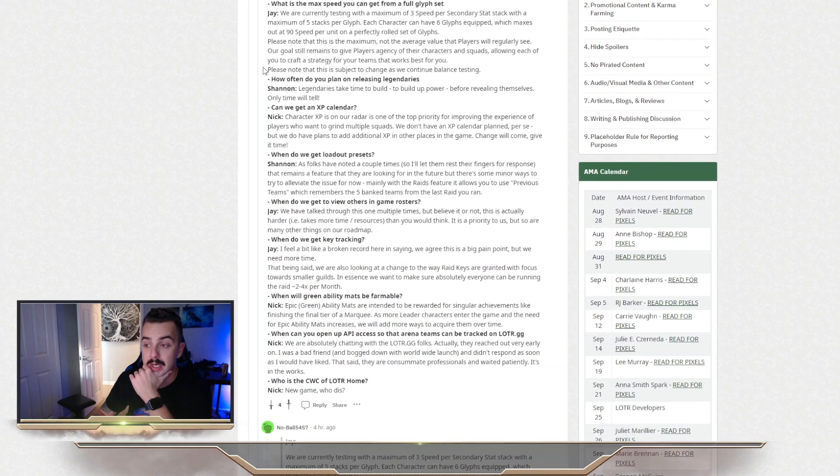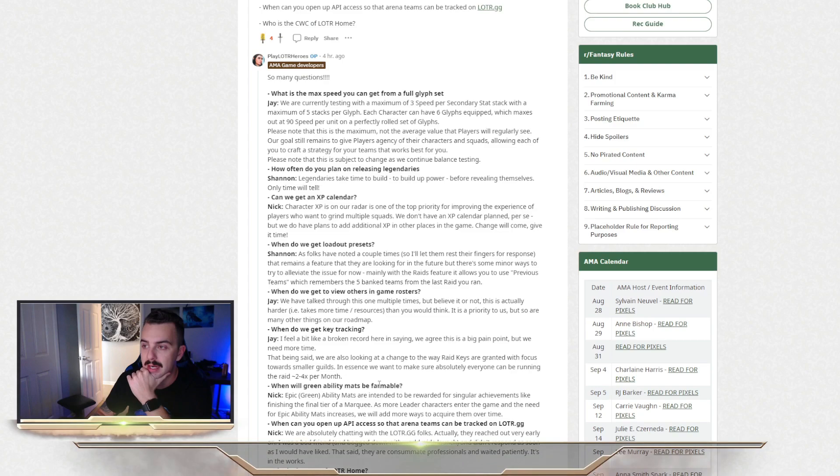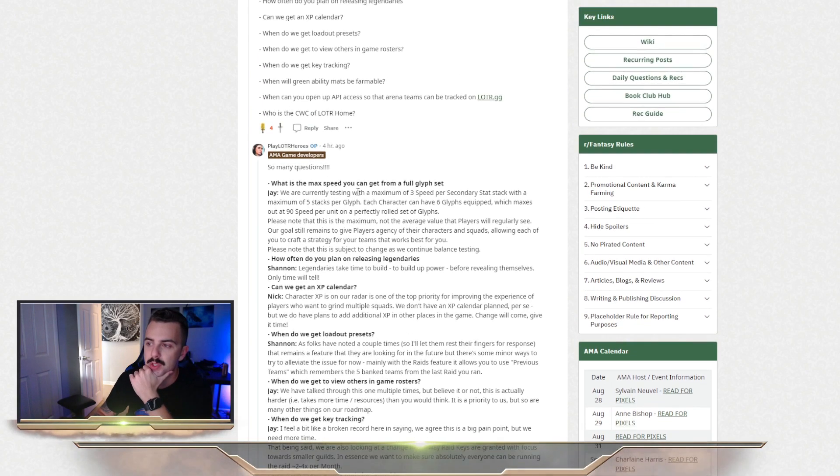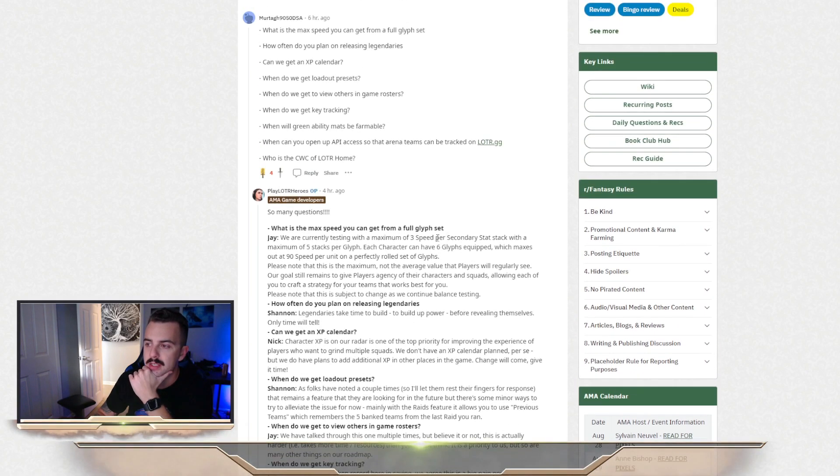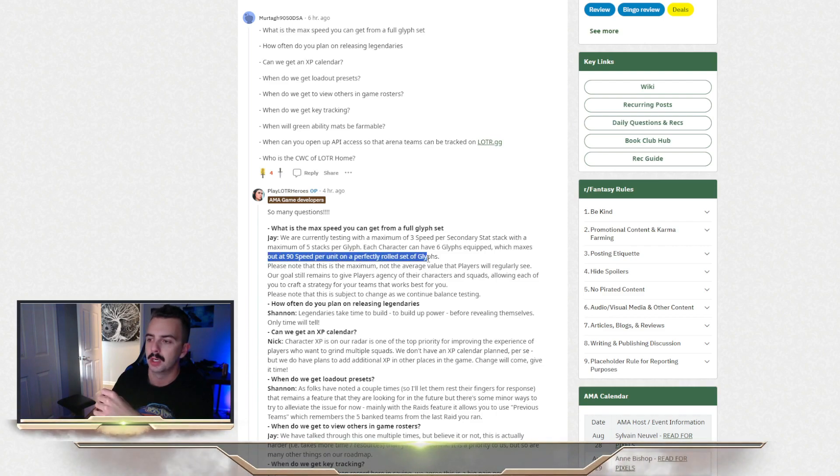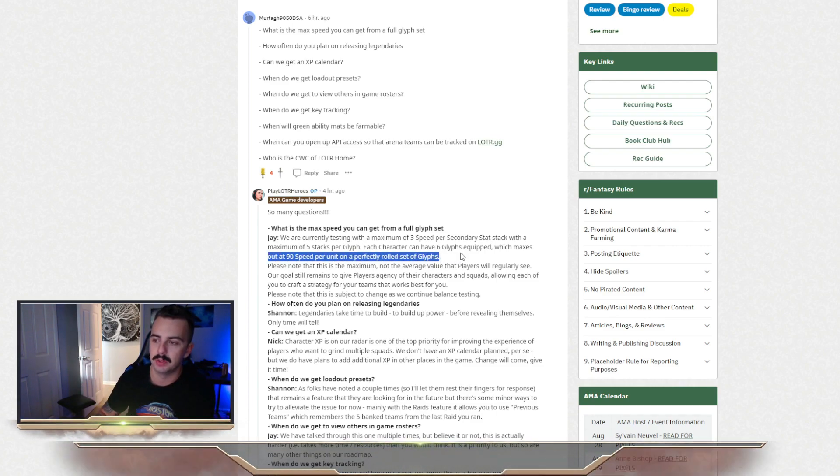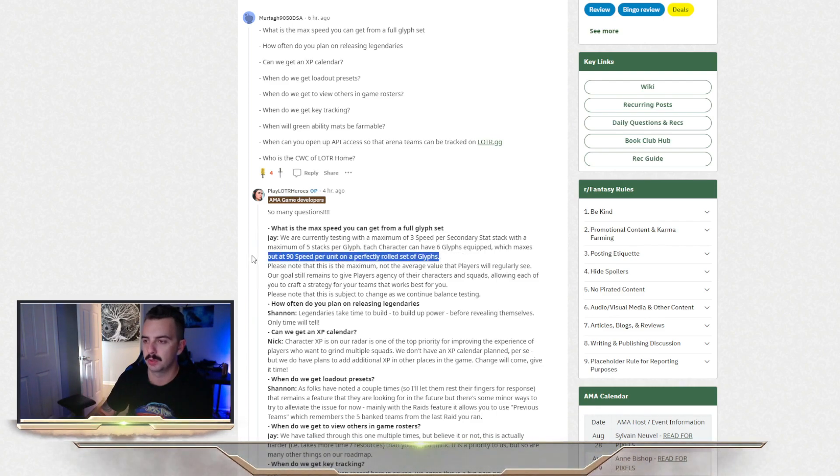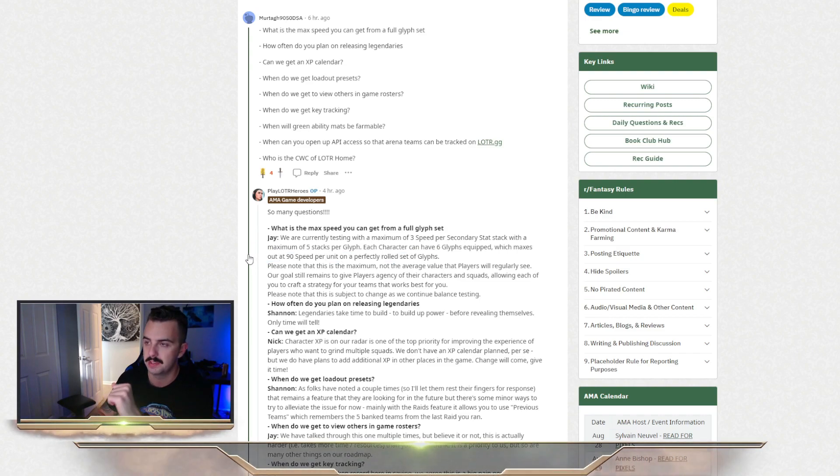Max speed. I'm not going to go through this. This is a lot of information on mods. Essentially, the big takeaway here is that glyphs are going to be the same thing as mods in Galaxy of Heroes. They're going to max out at 90 speed per unit, so per character, on a perfectly rolled set of glyphs.